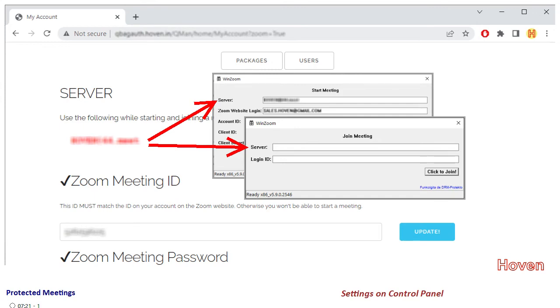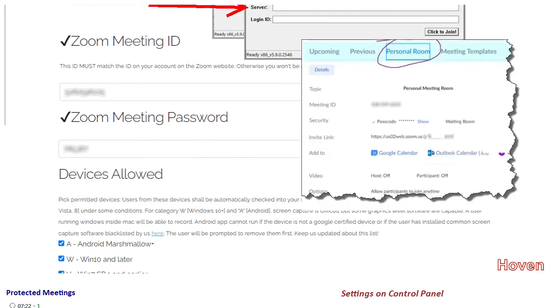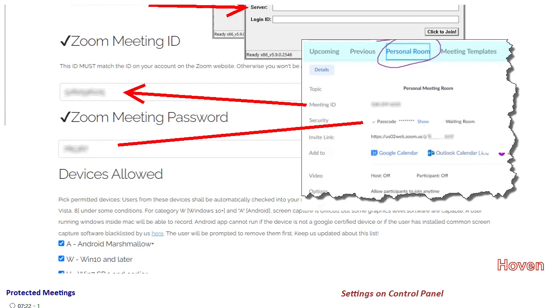The next two items are for the Zoom meeting ID and Zoom meeting password. You have to enter the same values as shown in the meeting page of your Zoom account on the Zoom website. We have already explained that in a previous video.